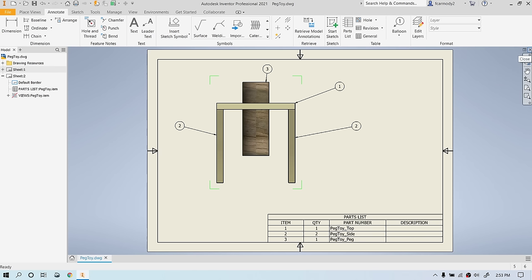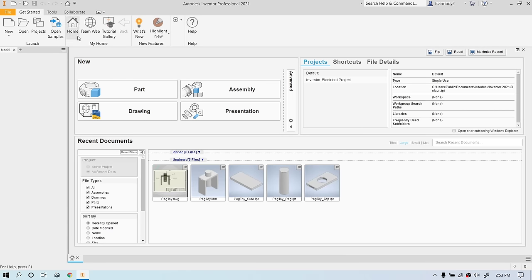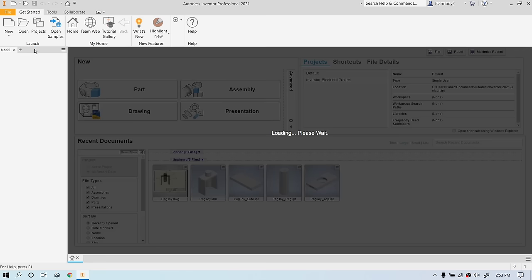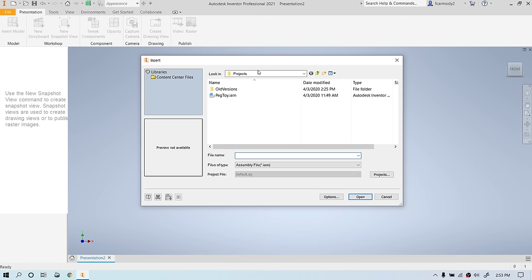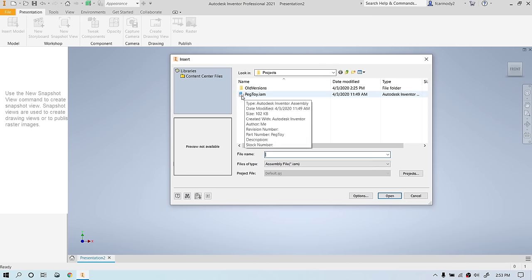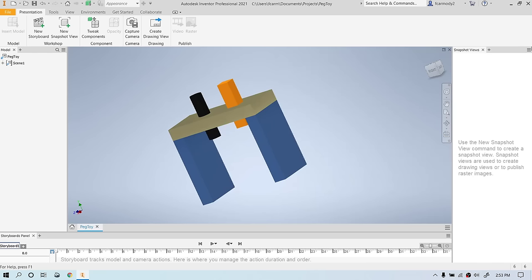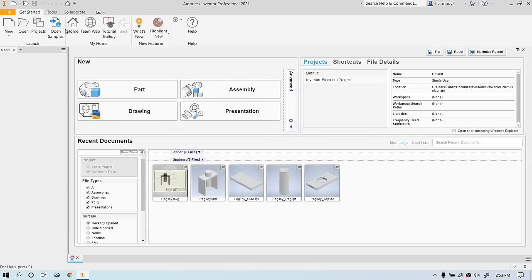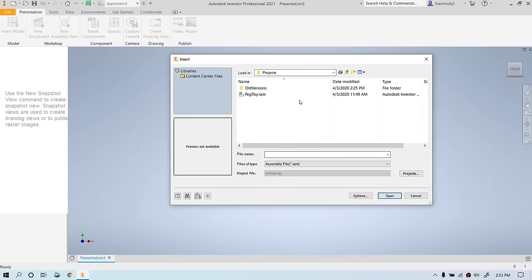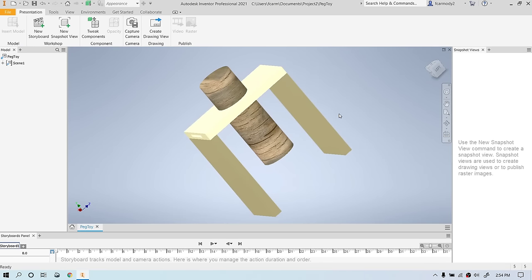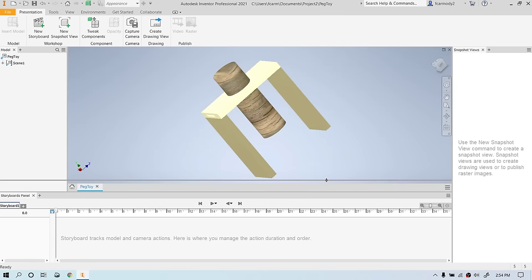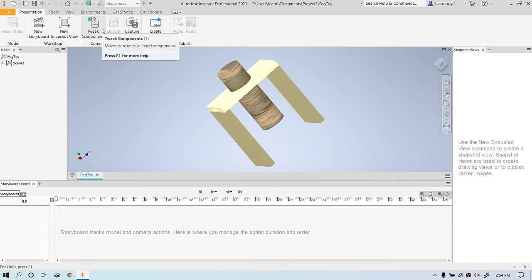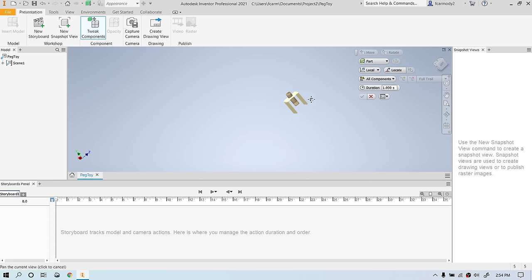Let's close our drawing and create our presentation. Go to New and create a Presentation — a presentation is based upon an assembly. We select our peg toy assembly. The presentation functions mainly on Tweak Component. We click Tweak Components and zoom out to easily manipulate things. The duration is how long each animation step will last — it defaults to 2.5 seconds.